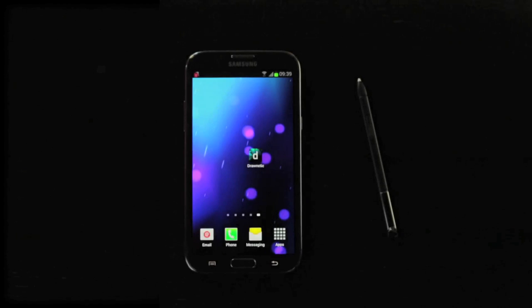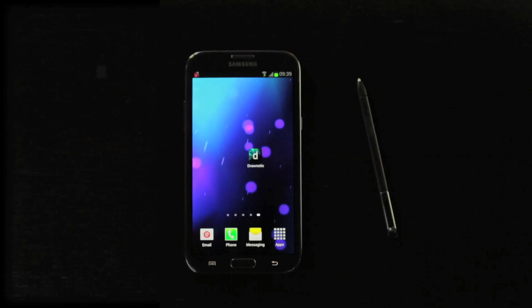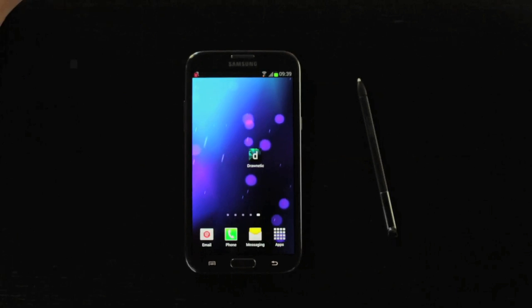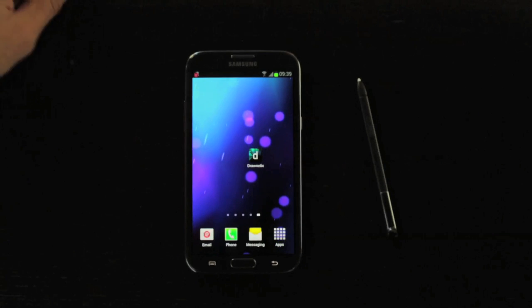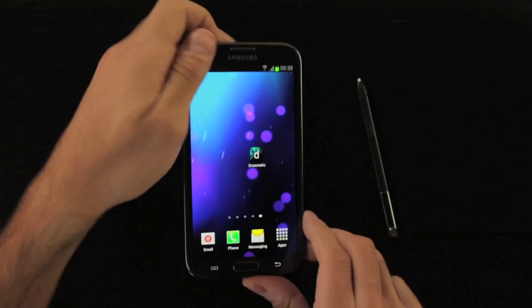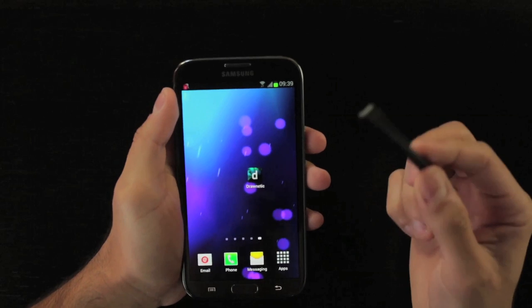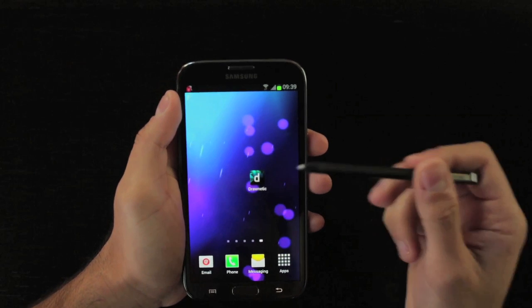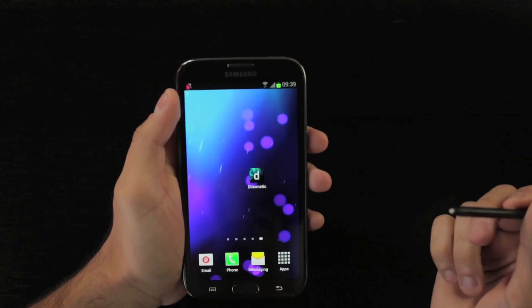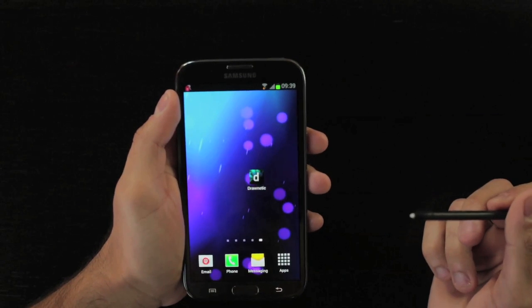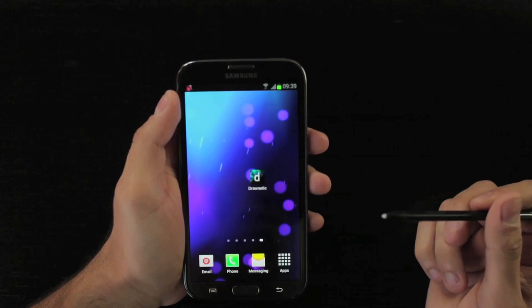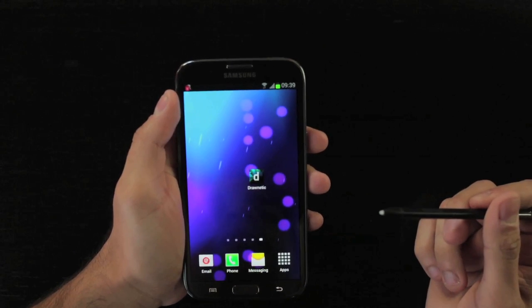This is the story of Drawnetic. It started out as we were working on a campaign for the Samsung Galaxy Note. It has this big HD screen and this precise S Pen. But being new, it didn't have any apps that captured our imagination, so we made one.